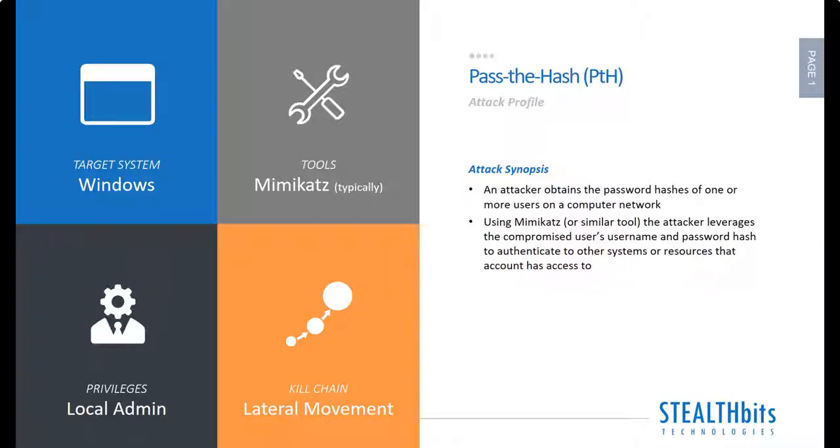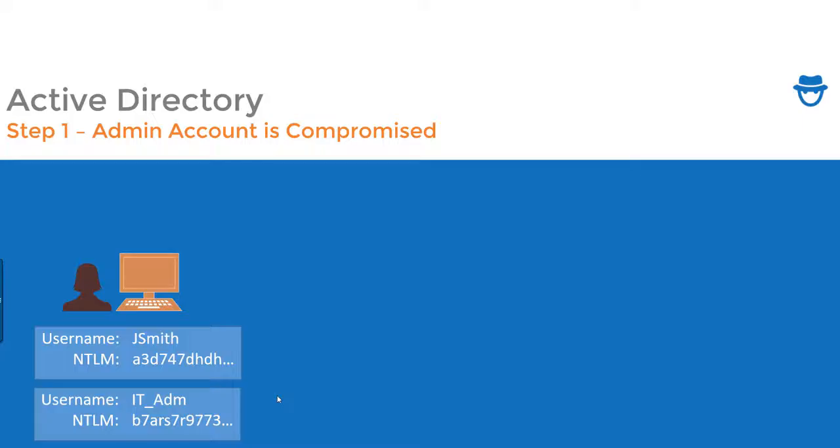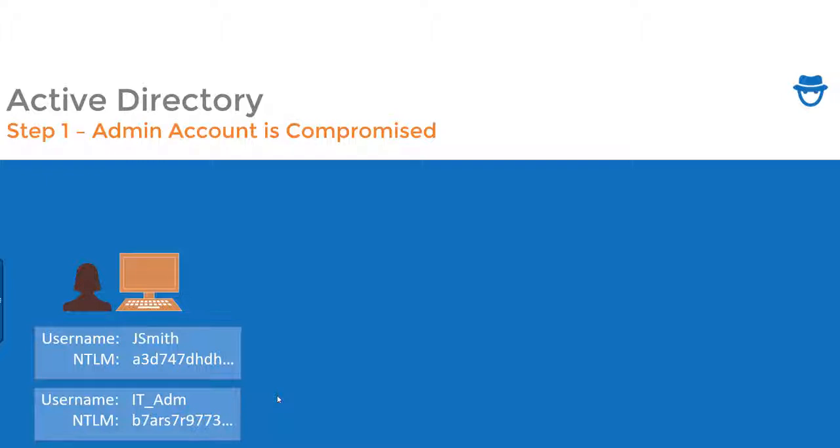So let's imagine in this attack we are a user Jane Smith and Jane clicks on an email or does something else that leads to her account being compromised. Now an attacker has rights to Jane's account but Jane might not have access to anything else in the organization the attacker wants.